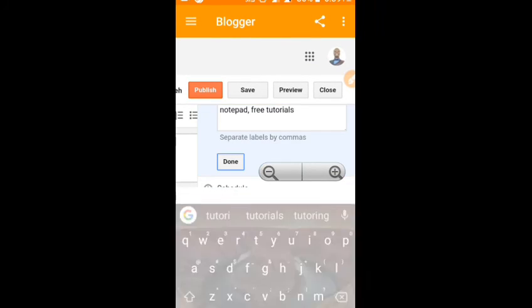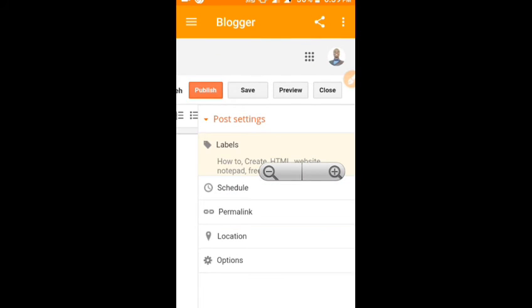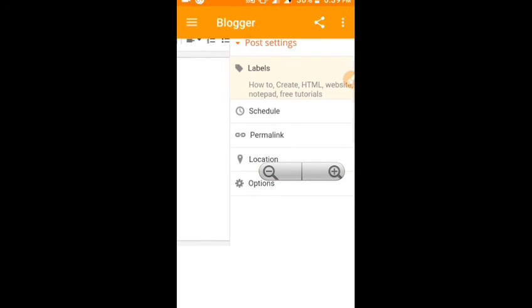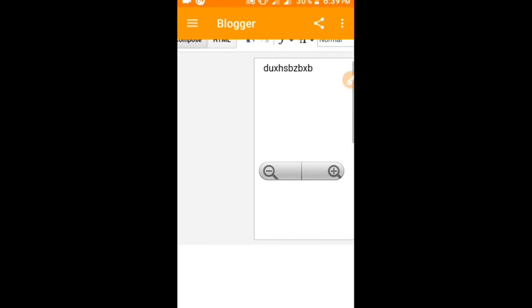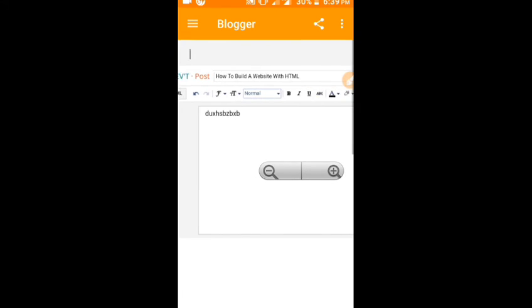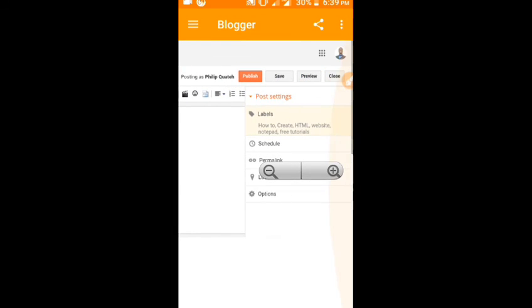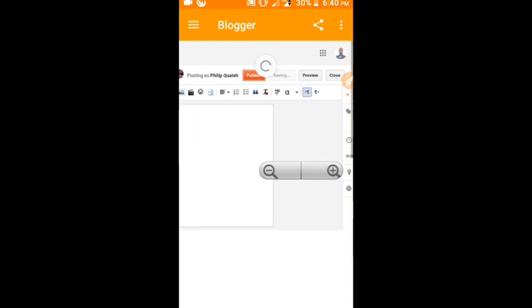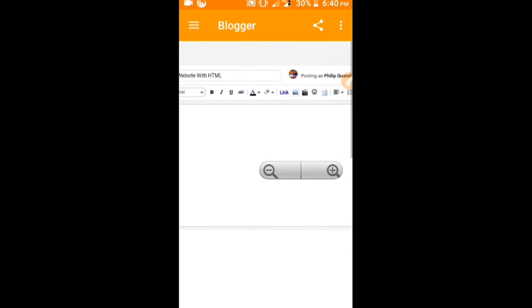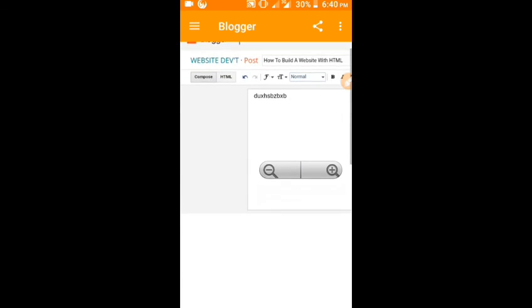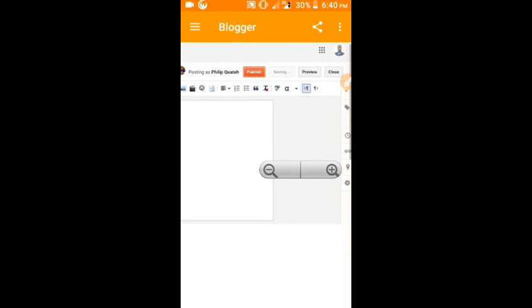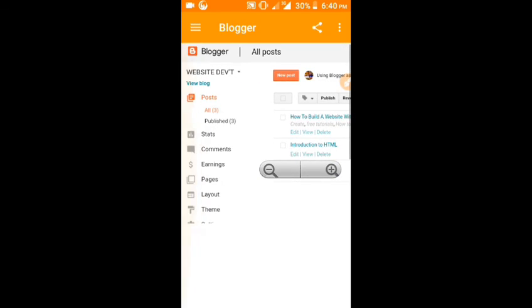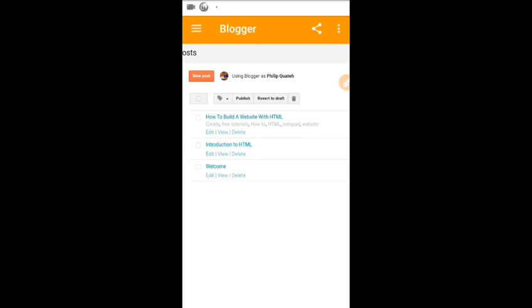After you finish typing everything that you want to type, go to publish. Publish your post very good. So this is the new thing you've created. I've seen the labels: create, free tutorials, how to, HTML, notepad, website.